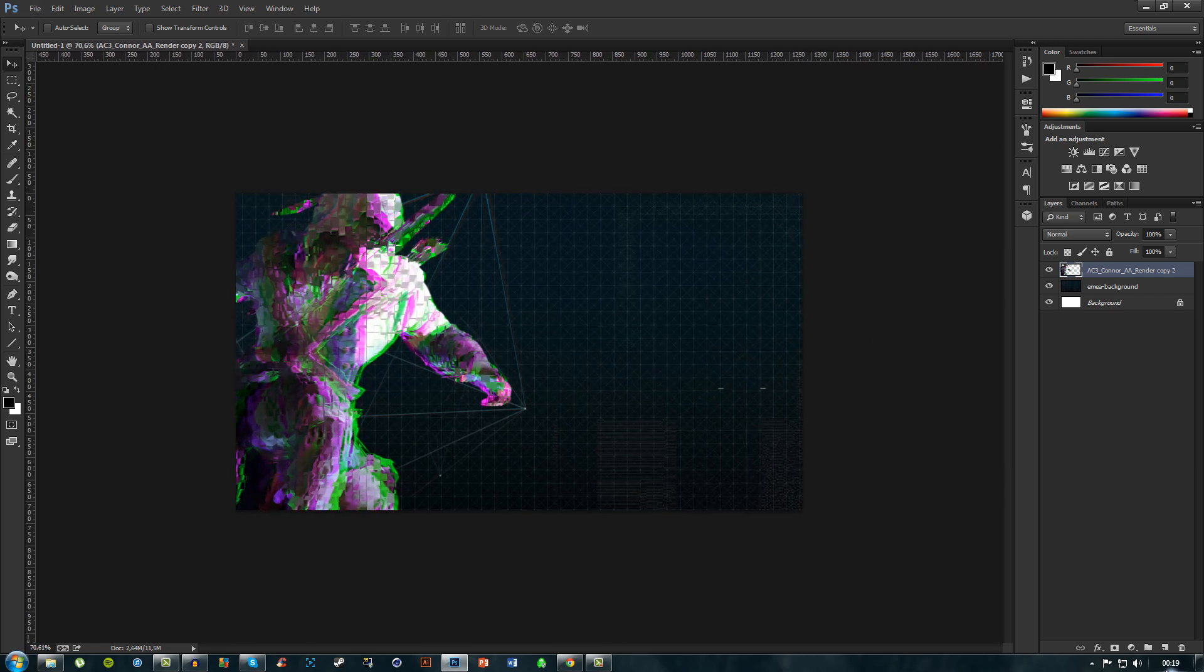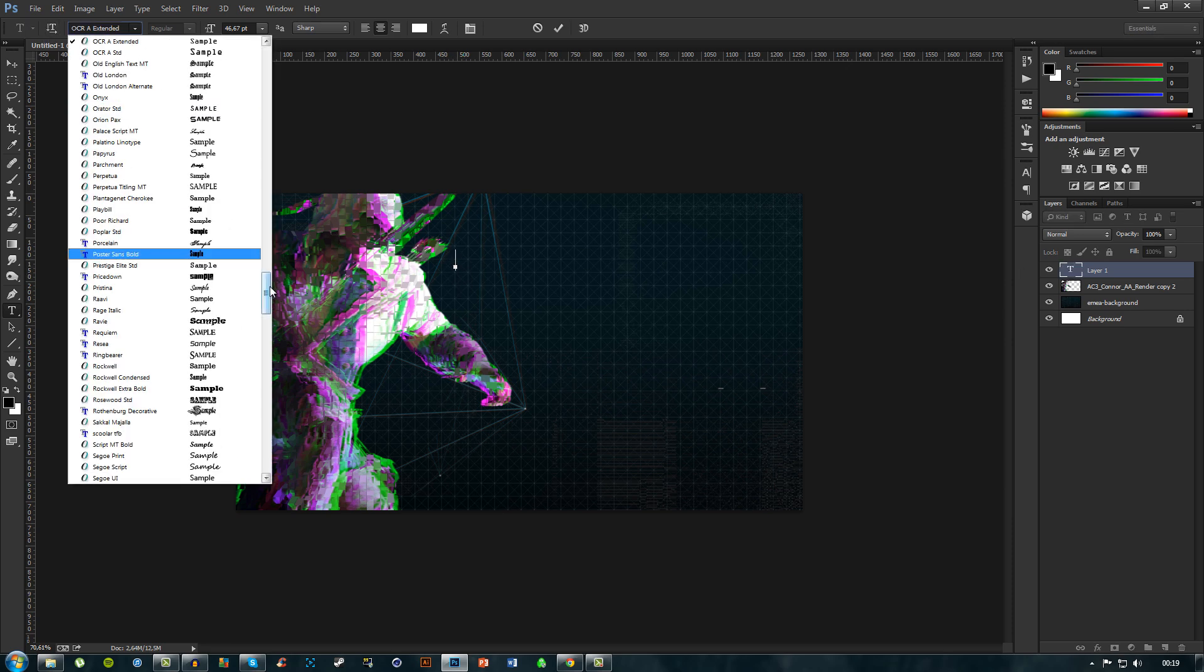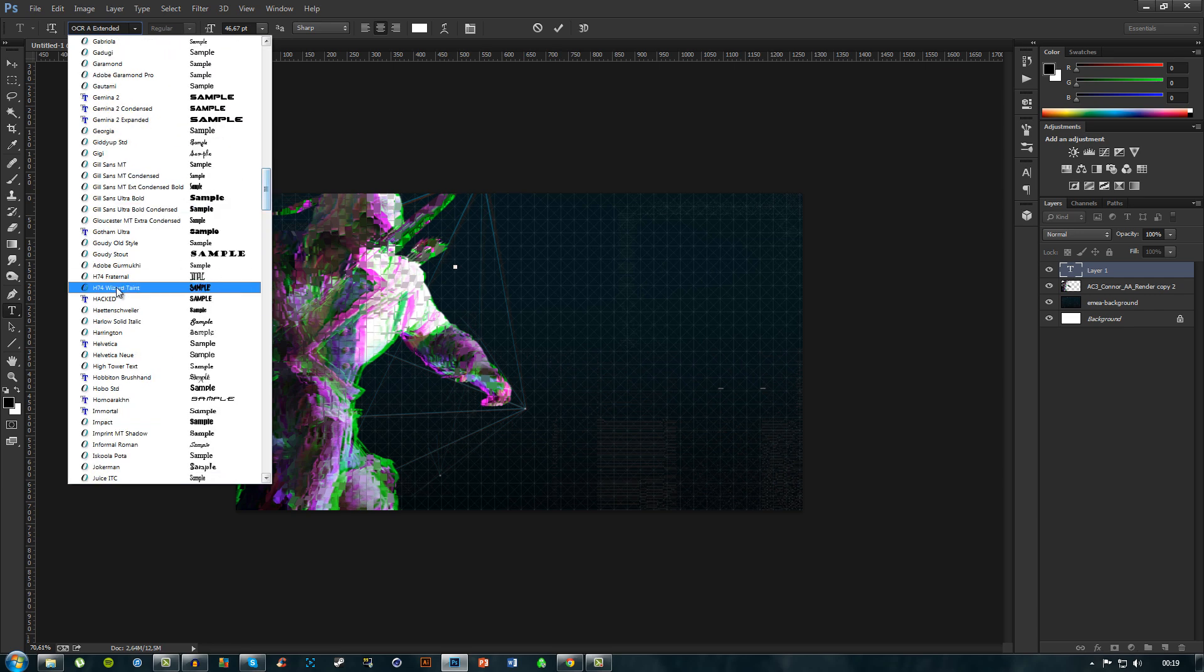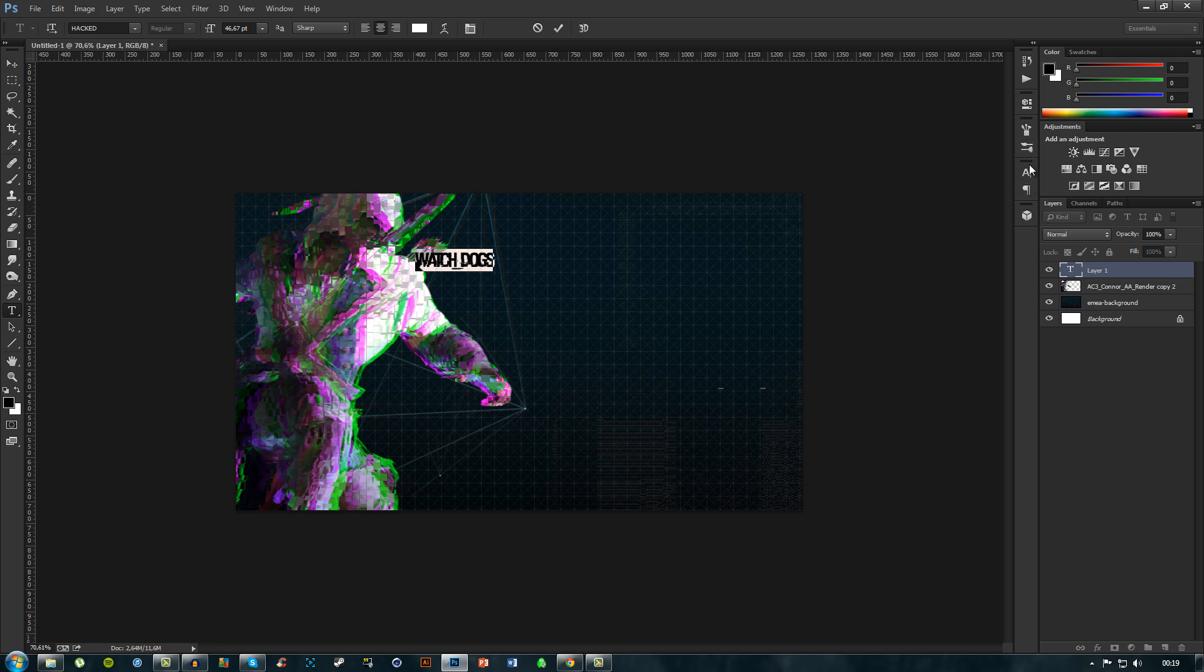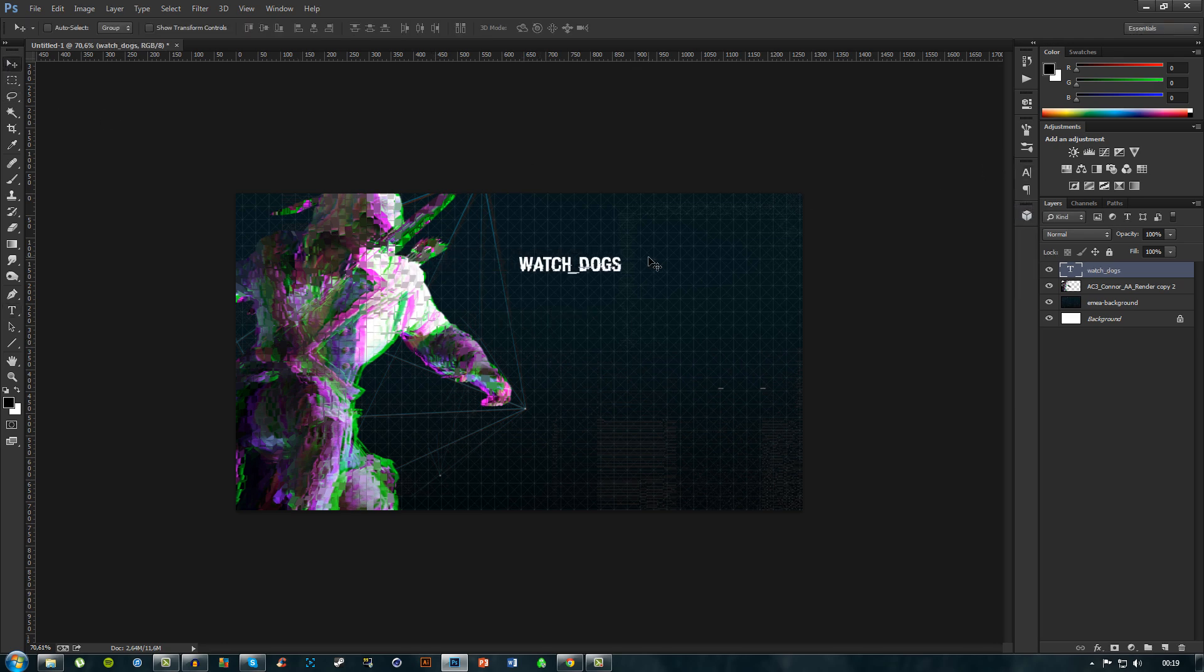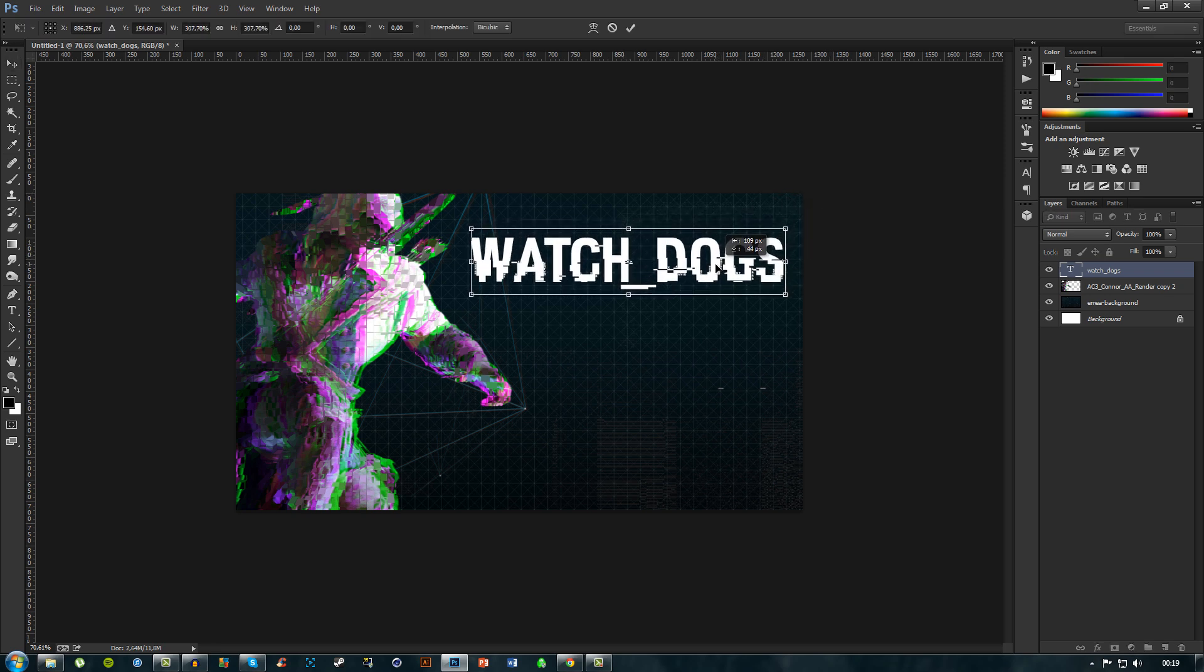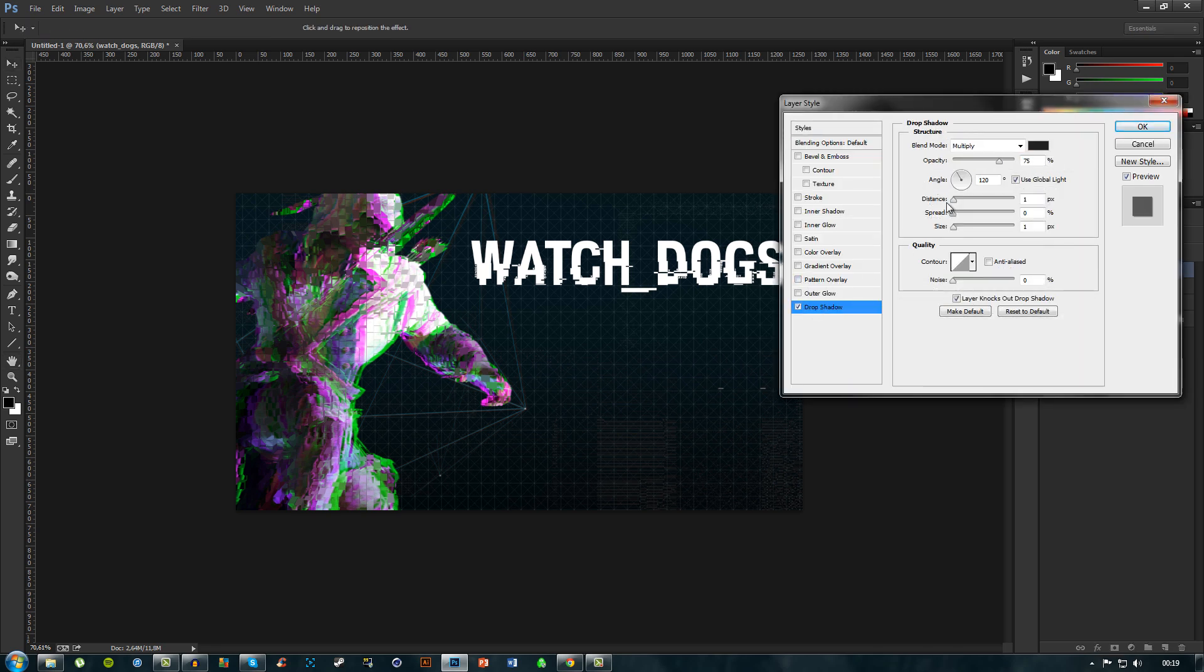If you're using this for Watch Dogs, you obviously want to add your text. If I just find the font, I think it's called Hacked. Yep. If I now type in Watch Dogs, not watch digs, but Watch Dogs, I see now that these numbers are totally screwed up. There we go. Now we can just increase the size of this.